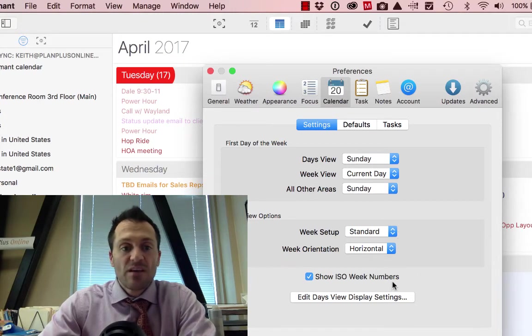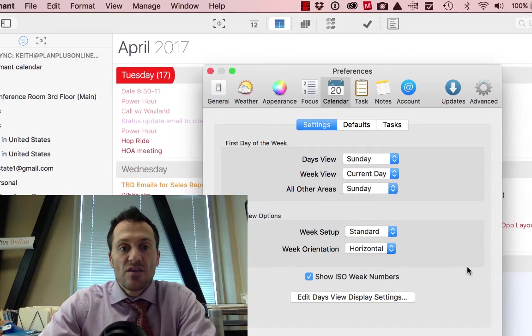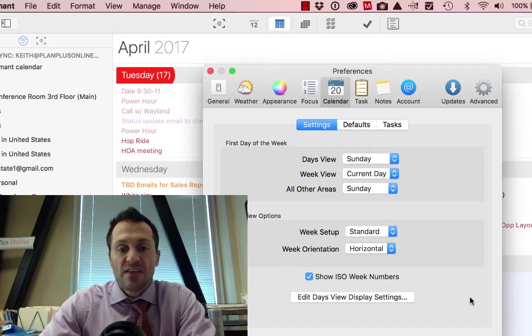ISO week numbers, this is going to put the week numbers next to the calendar week down the side of the calendar.